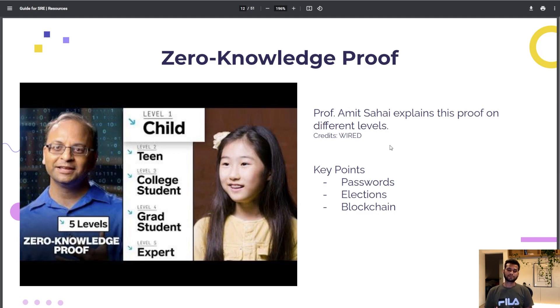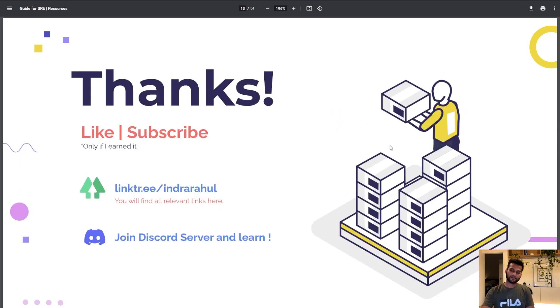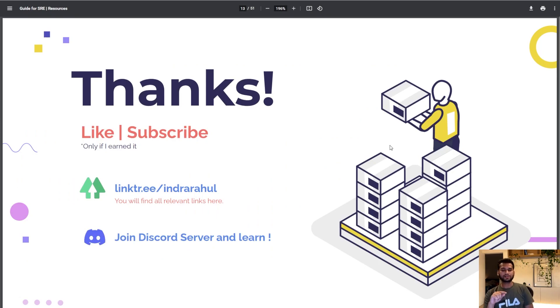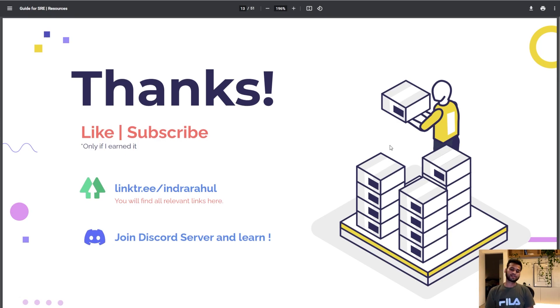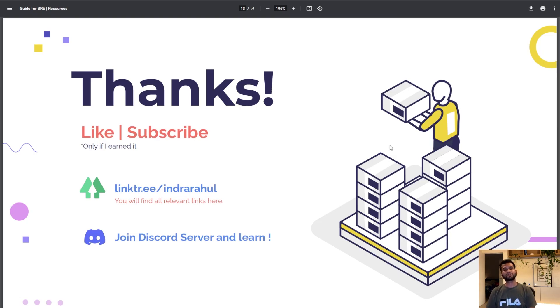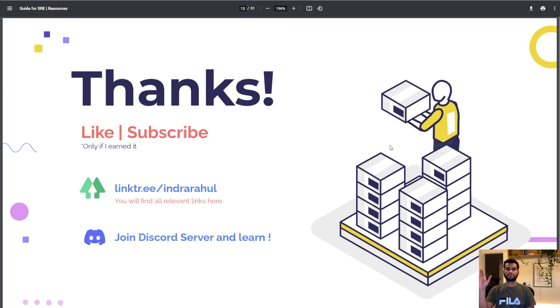This is what I learned this week. Thank you guys for watching the video. Like Instagram channel and you can see a link on the screen, linktree slash ind rahul, and you can find all the relevant links there. If you want to join the Discord server the link will be in the linktree. Thank you guys, I'll see you in the next video, bye bye.